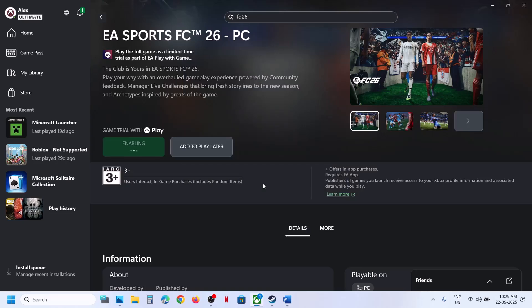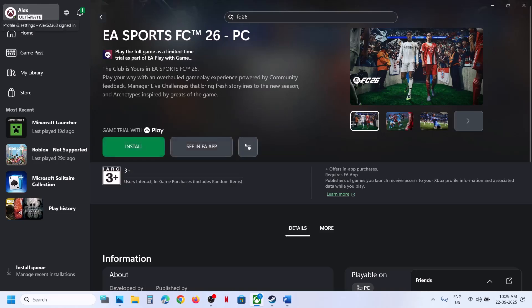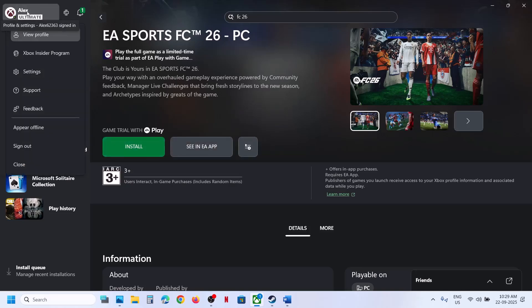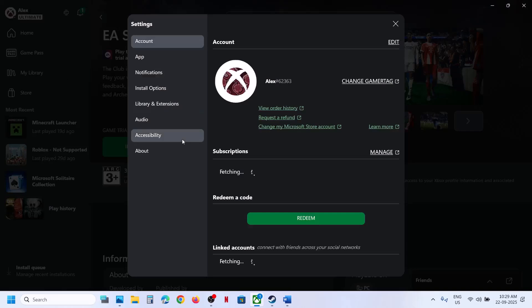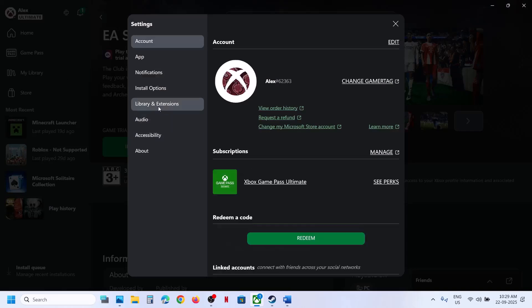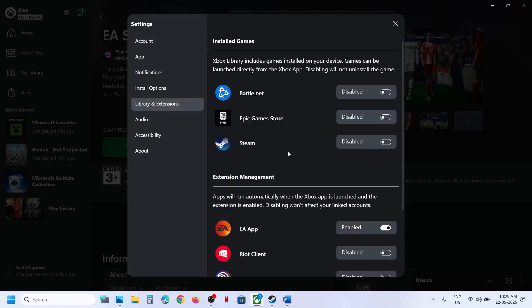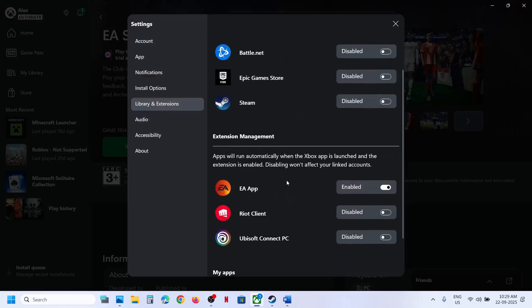Once installed it should launch EA app. If not launching, in that case at the top left you will see your profile icon. Click on it, then go to settings, go to library and extension, and make sure EA app is enabled over here.